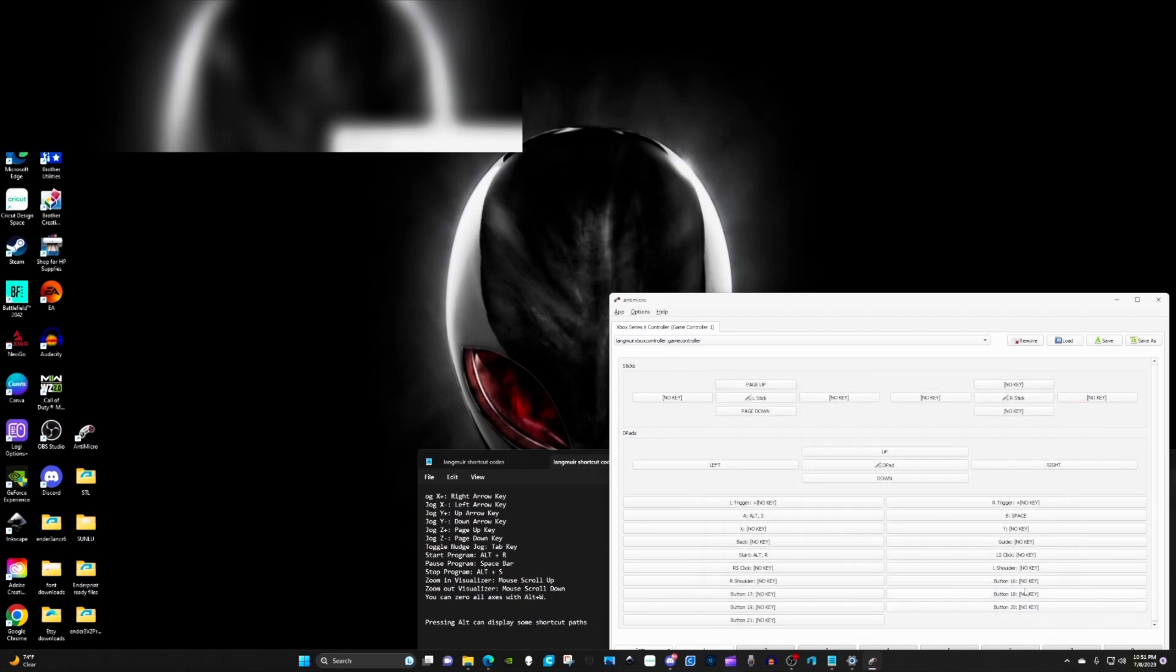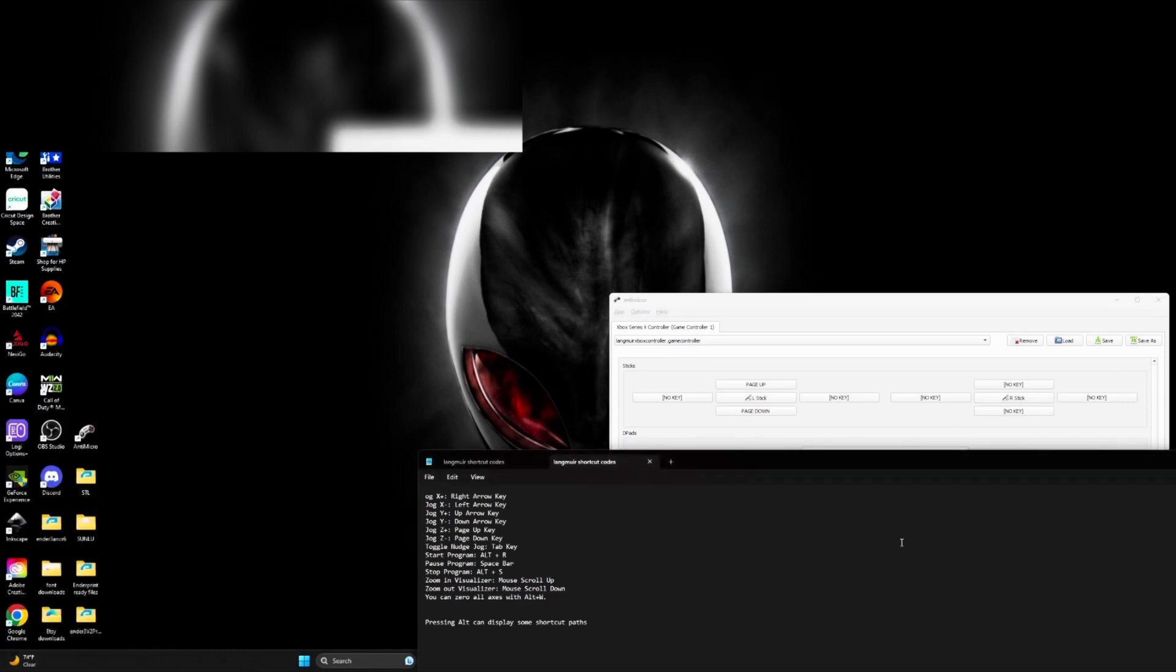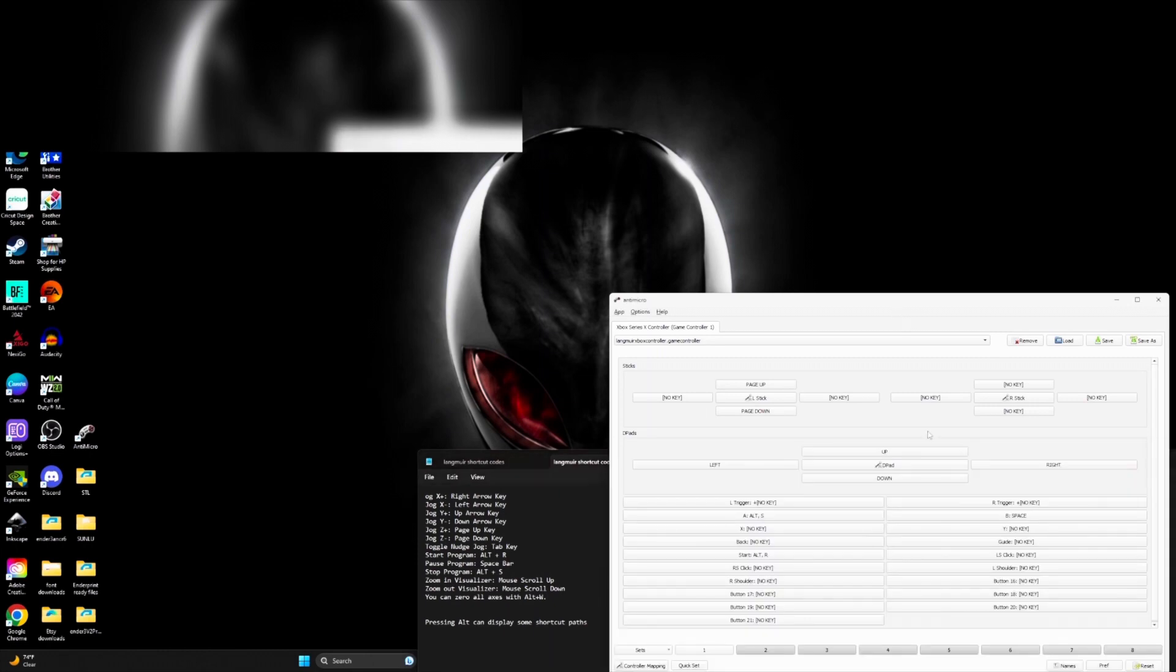Press close. Now whenever I press start, it brings up the start button on fire control. Just go through the setup.